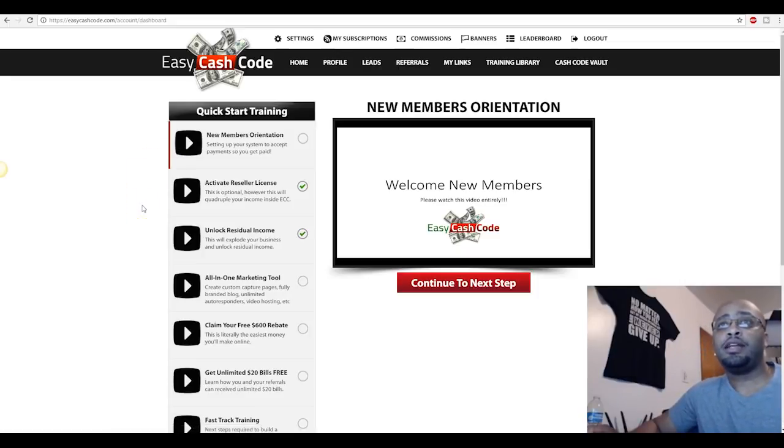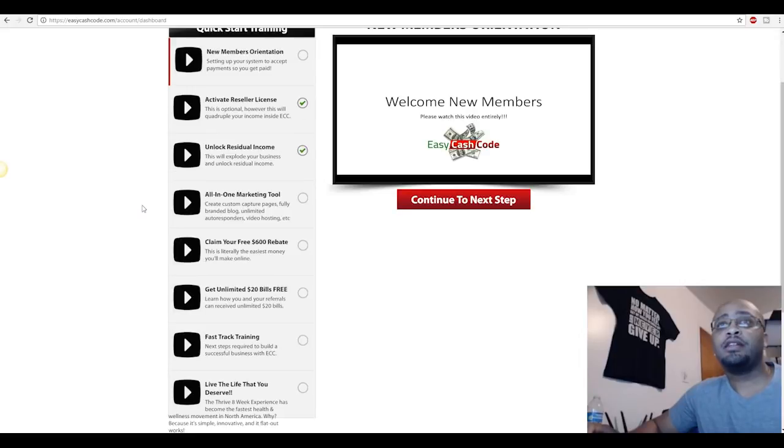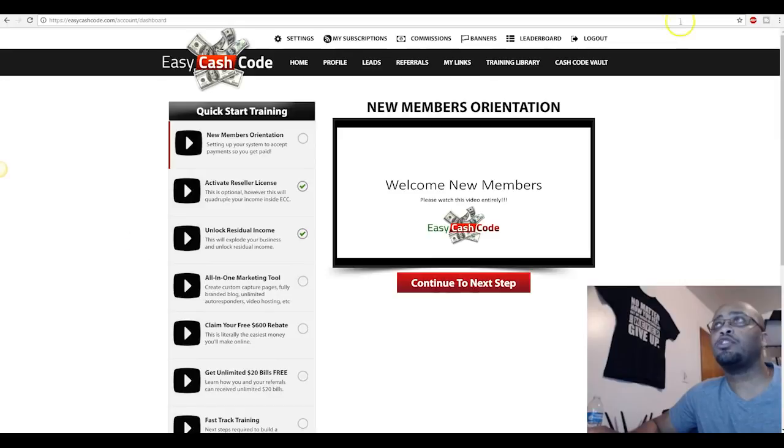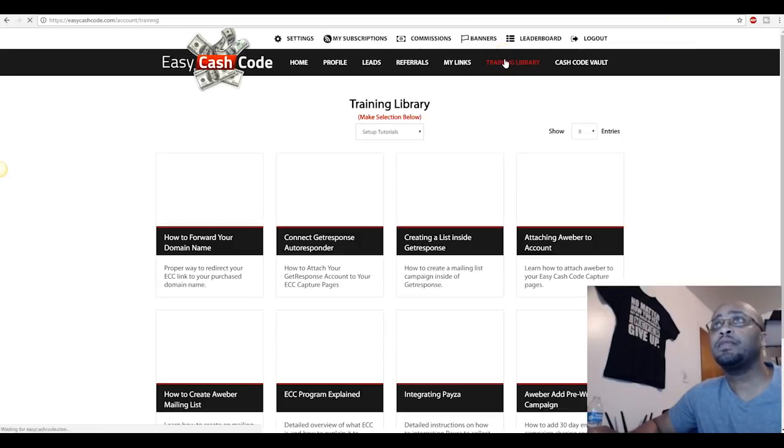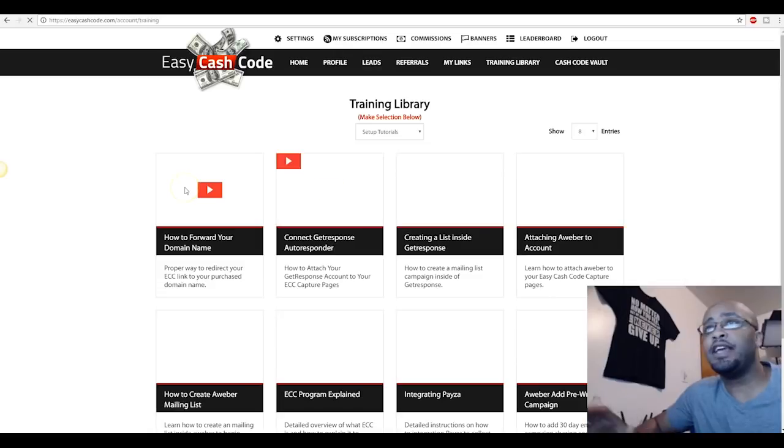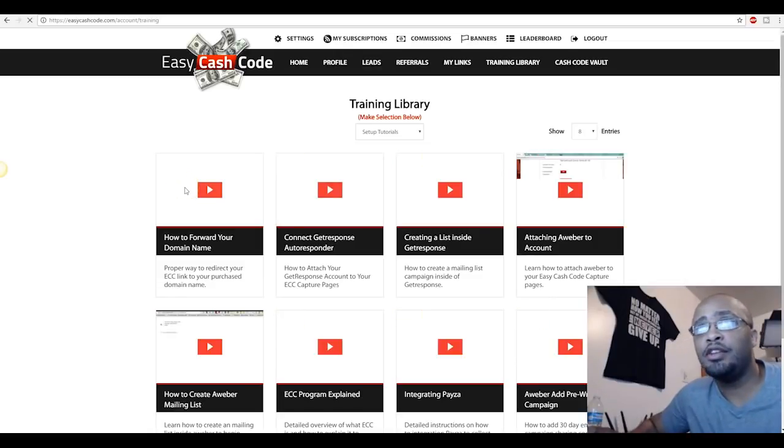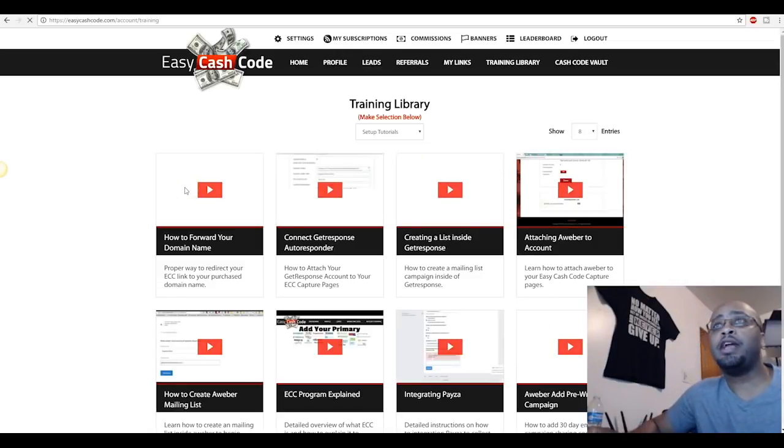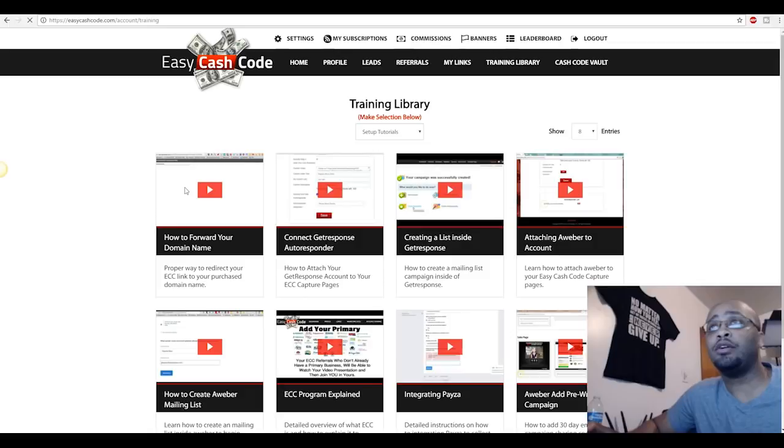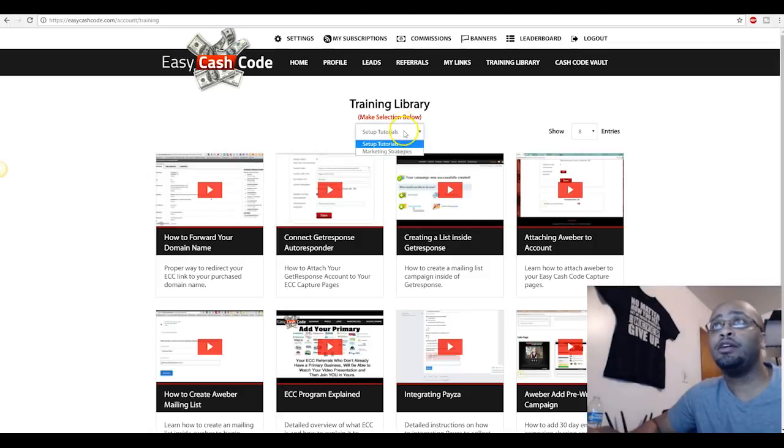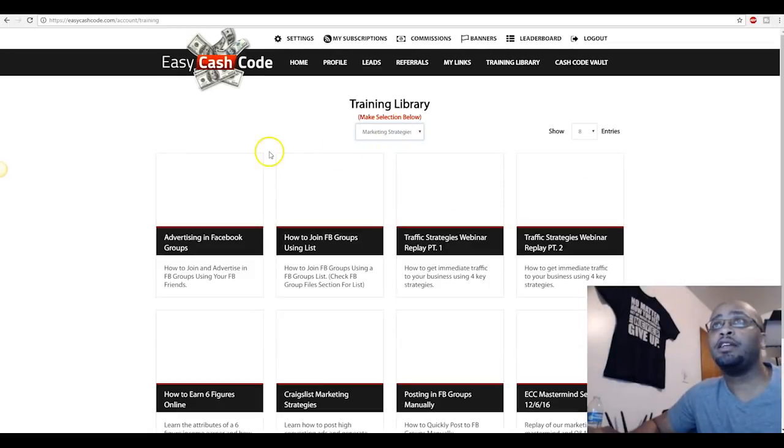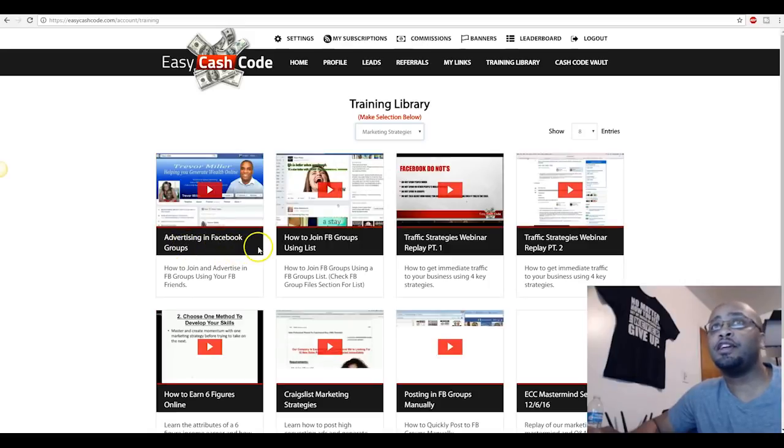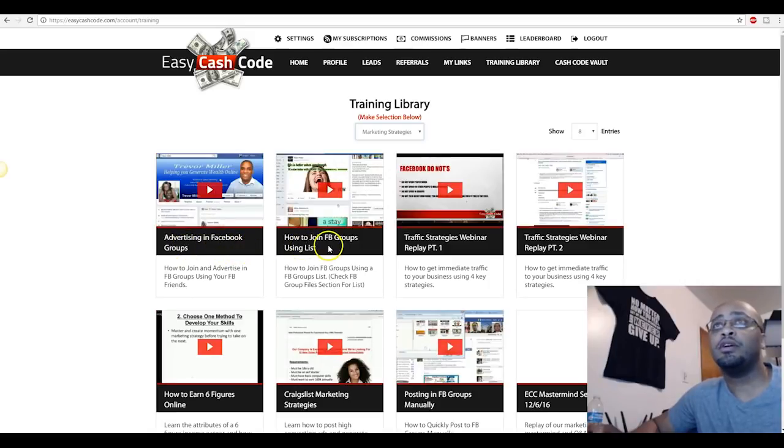And also guys, this is the fast track training here. So you click on this, look at the training. And also we have a training library here guys. I mean everything that you can possibly know about internet marketing and how to make money on the internet is back here. Click right here on marketing strategies, advertising and Facebook groups, how to join groups.